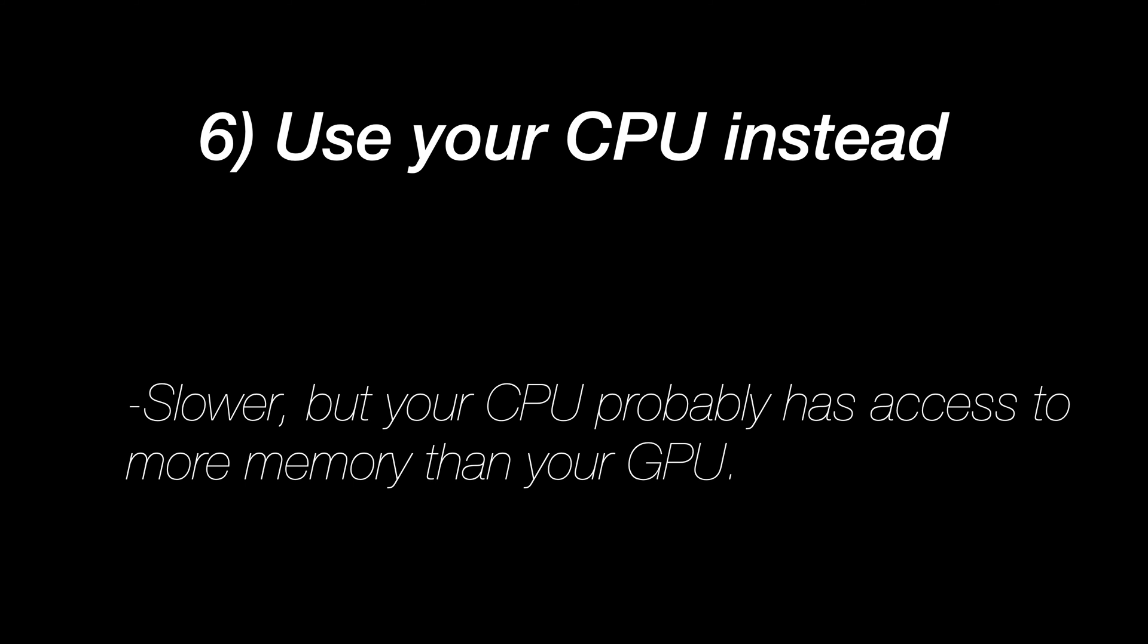If not, you can also try using your CPU instead. It is going to be slower, but your CPU probably has access to more memory than your GPU has. So that's a good alternative.